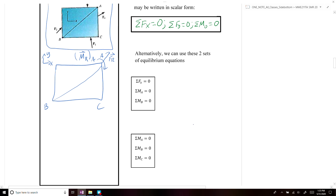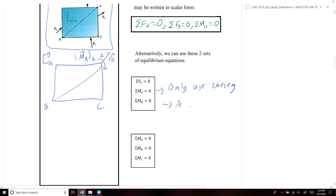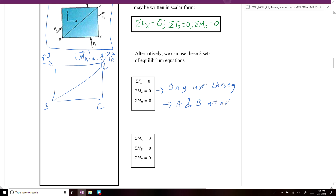One alternate set of equilibrium equations is: the sum of forces in x equals zero, the sum of moments about point A equals zero, and the sum of moments about point B equals zero. However, this set is only valid when points A and B are not aligned parallel to the y-axis.